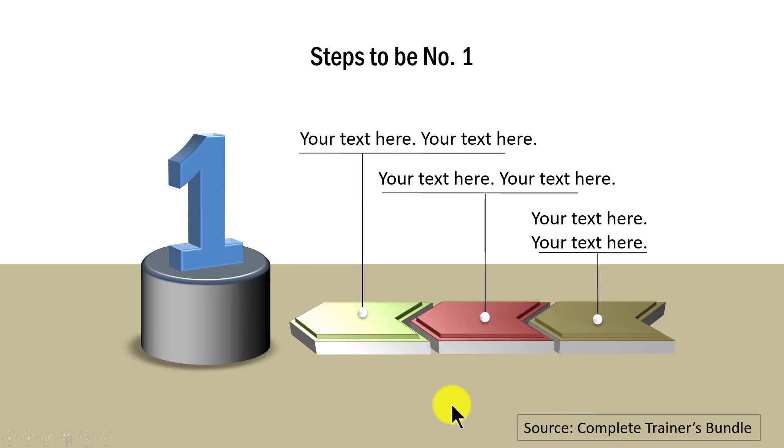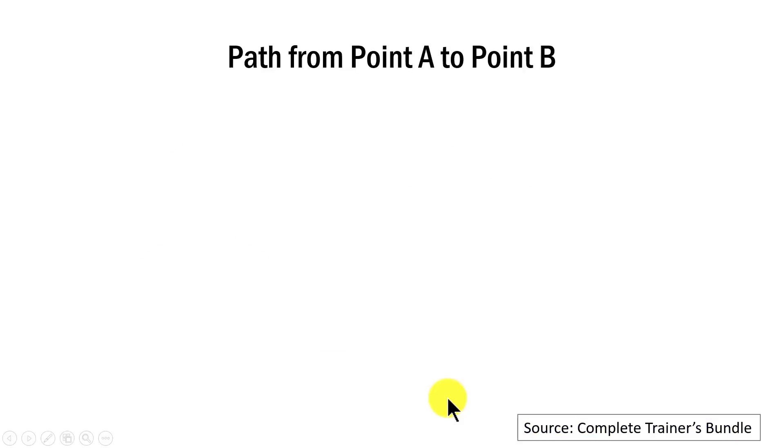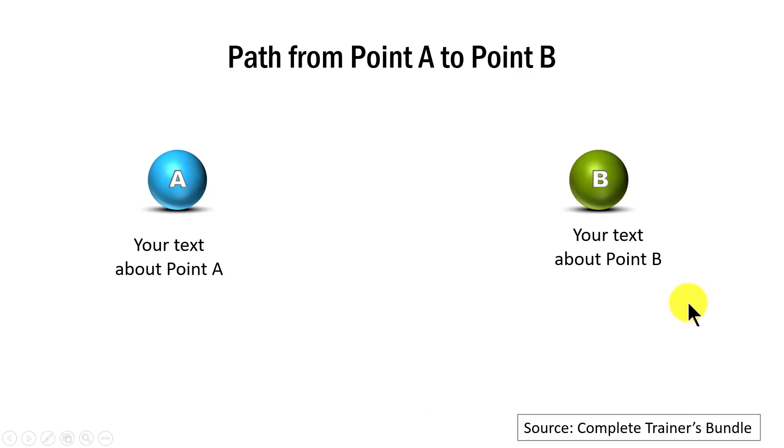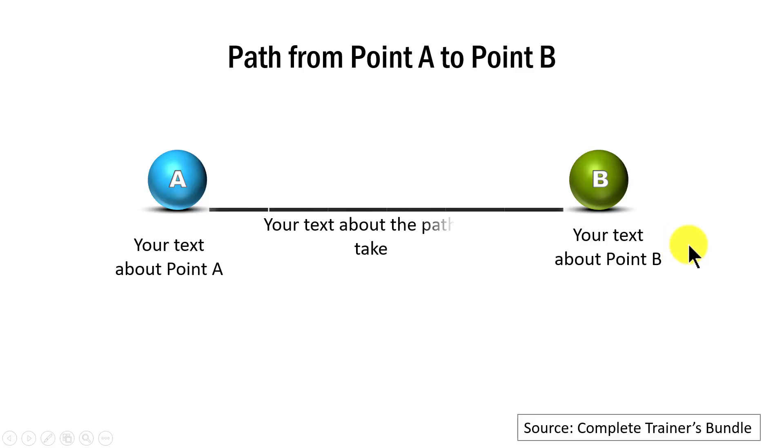If you want more drama to your slide, then you can have an advanced animation. So here we talk about your text about point A or the current situation, and then text about point B, which is the desired situation. Then on a click, you can see that the path pretty much unfolds itself, and you can talk about the path that you need to take to move from A to B.